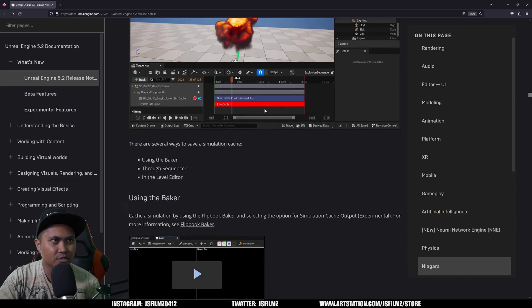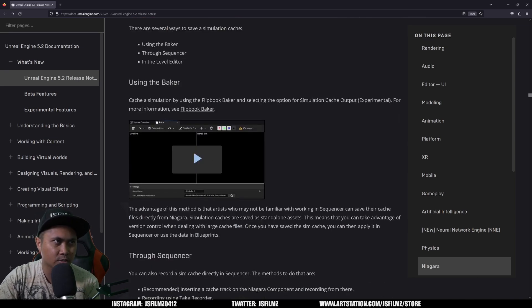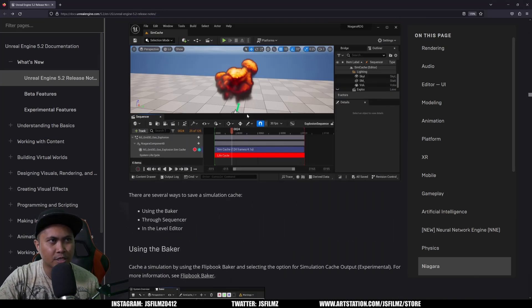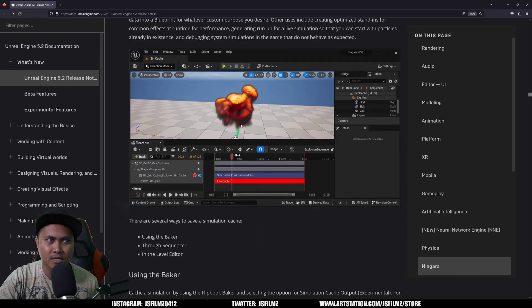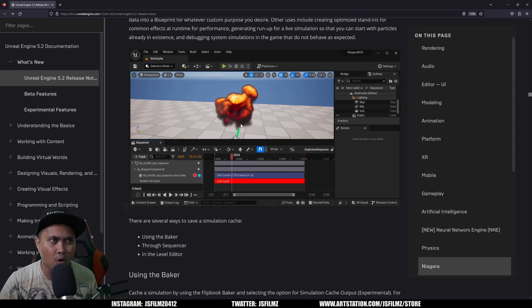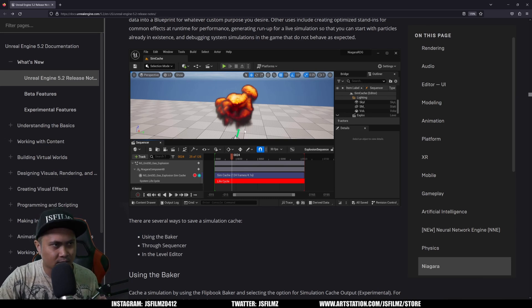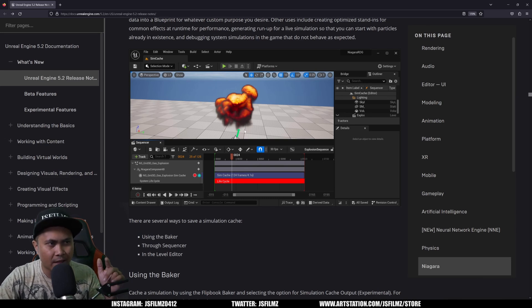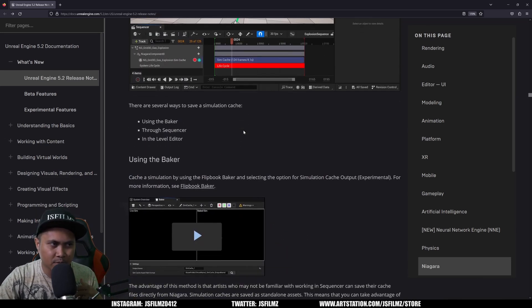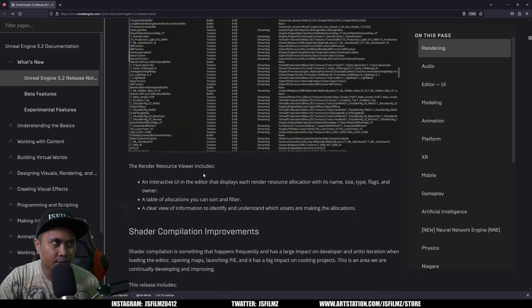So here you go, the Niagara sim caching we talked about. So you have an explosion, you can now cache it and sequencer it. It's really a good idea because now you can actually time your explosions right. You know, when you have a person walking and then you want the explosions right behind them, you can time it better if you cache it. So if you want a tutorial on that, let me know in the comments below if I haven't done one already.